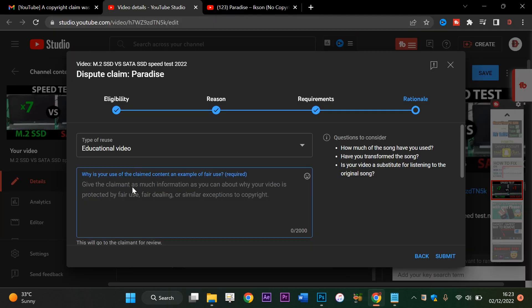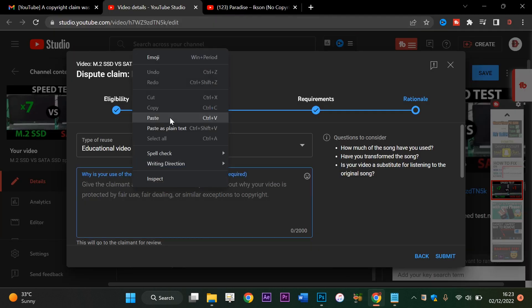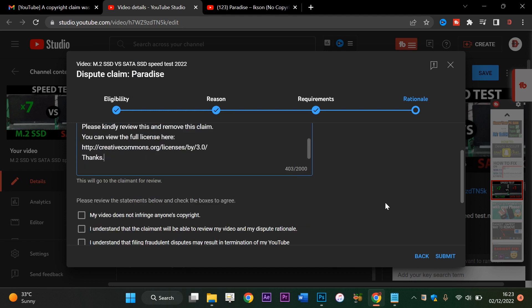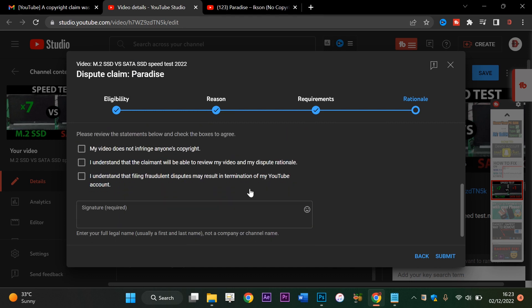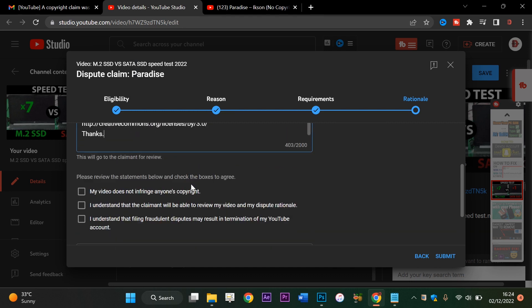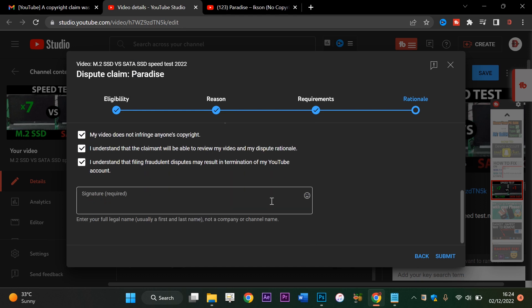Then I'll say my video does not infringe, I understand, understand, agree, agree. And here you write your full name. So yes, my full name is...